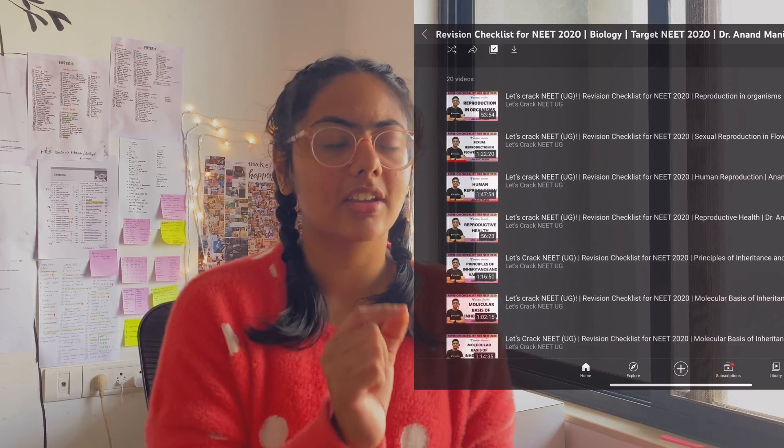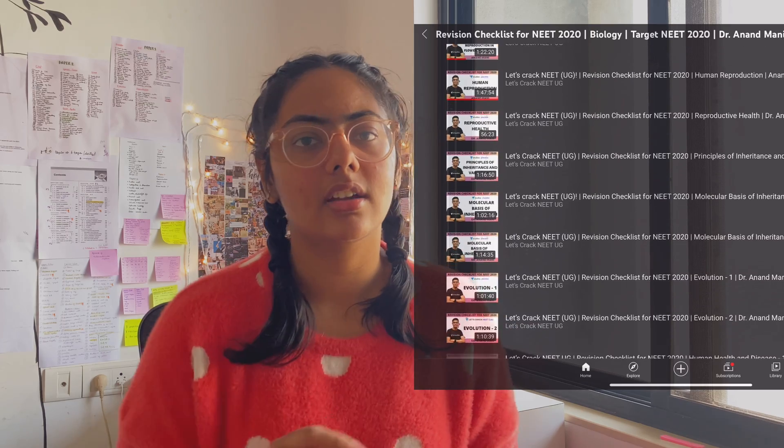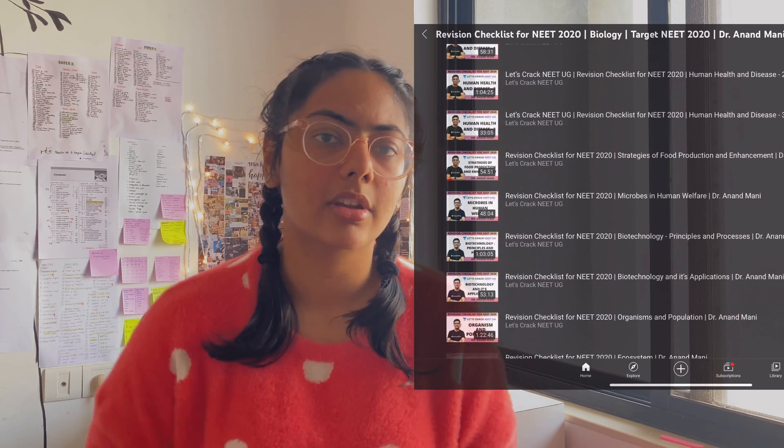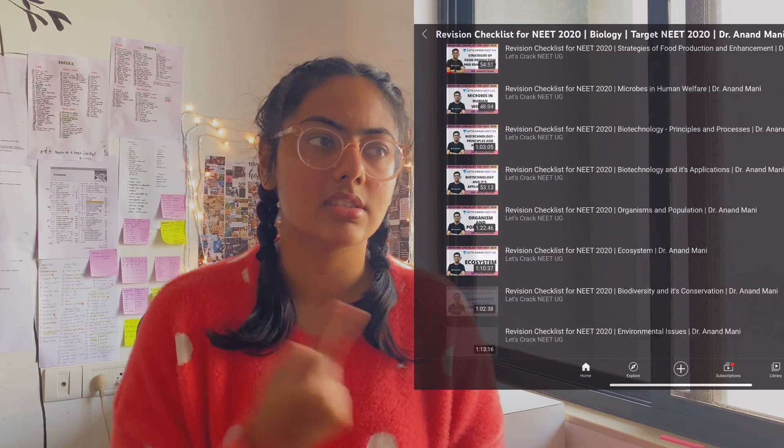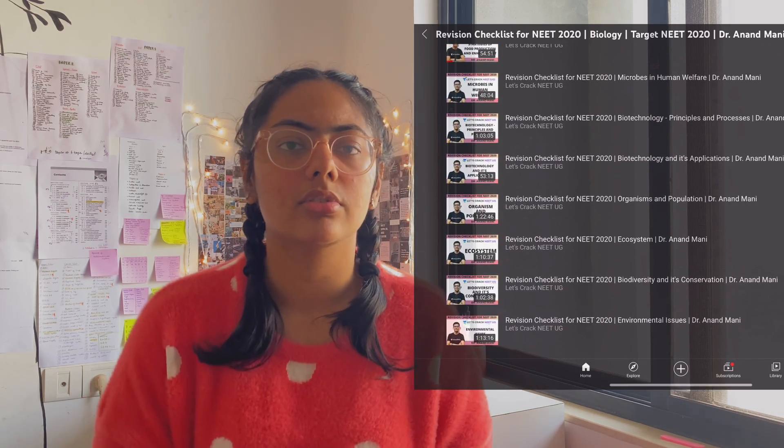I watched Dr. Anand Manisar — he has this NCERT checklist or NCERT revision series. He had live classes and also has them recorded; you can search it up on YouTube and I'll link it in the description. He explains every line of NCERT, and that's how I understood it. I read every line of NCERT like 10 times.